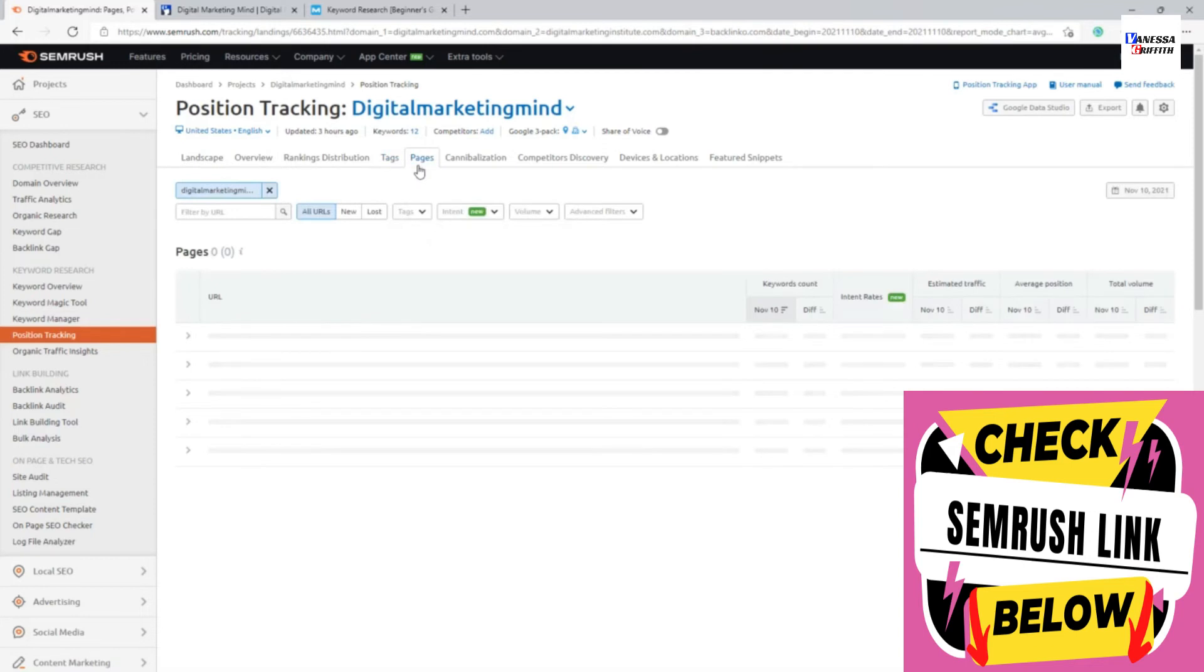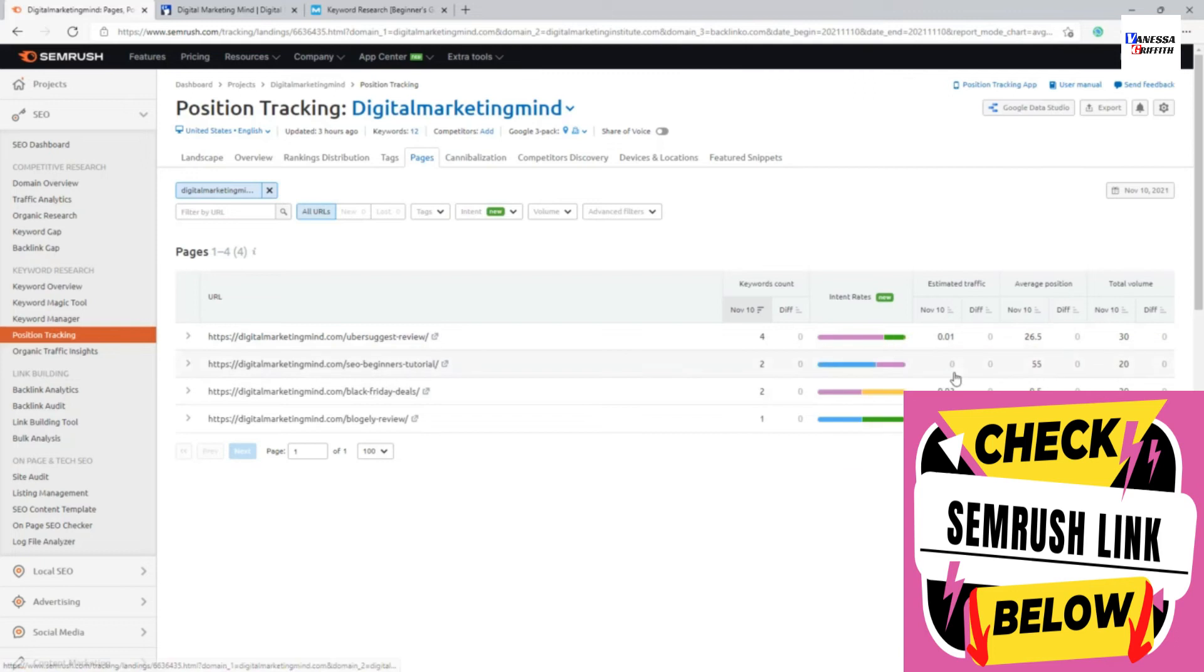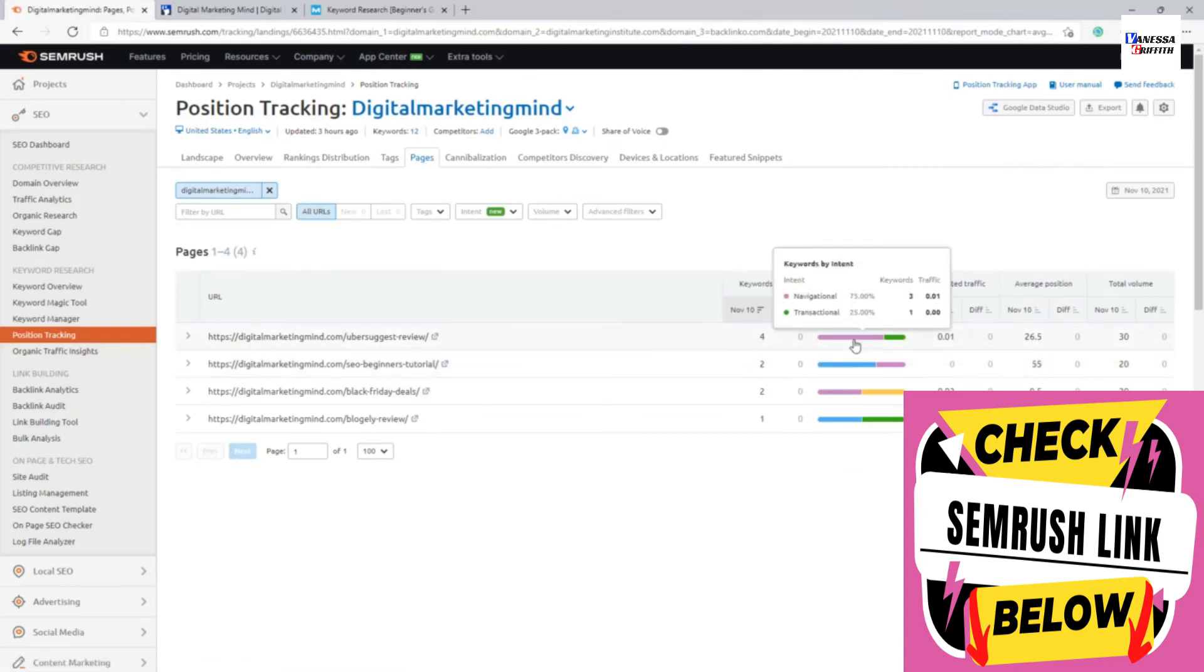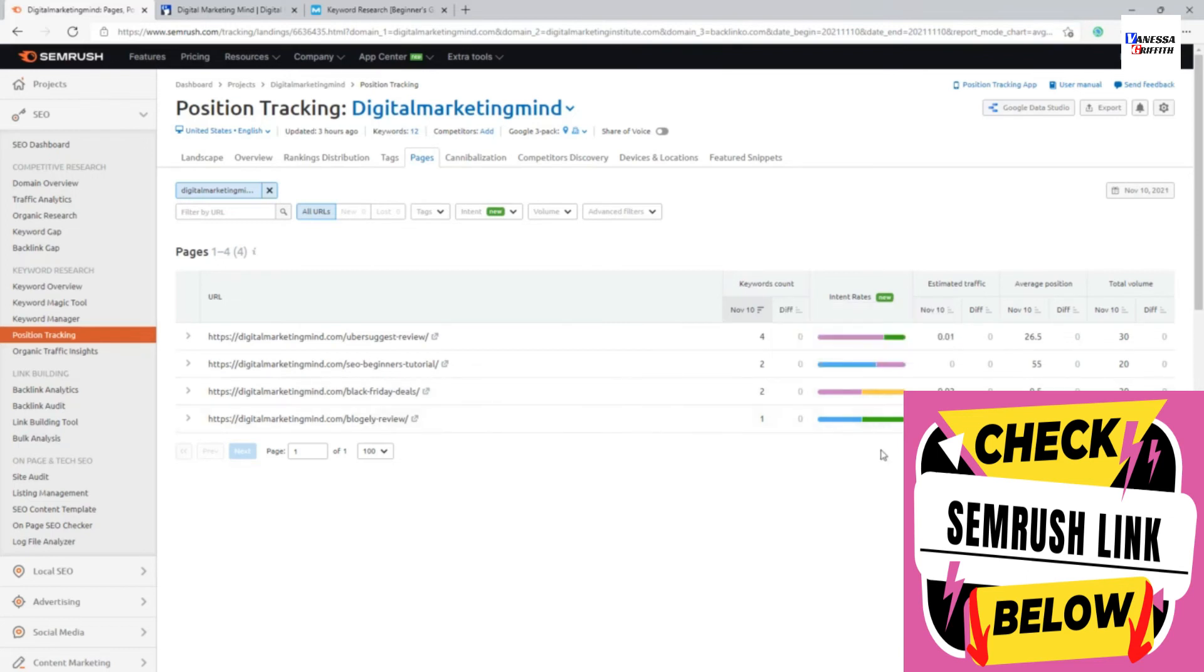It will now show all the top popular pages within my website with as more ranking. You can see it shows the total keyword, the intent rate, how this keyword, this particular page is attracting which type of keyword. It shows that this page is more of a navigational keyword rather than transactional. We have something like my Black Friday pages. We have 50-50 on both navigational and commercial intent. So I can get an intent.